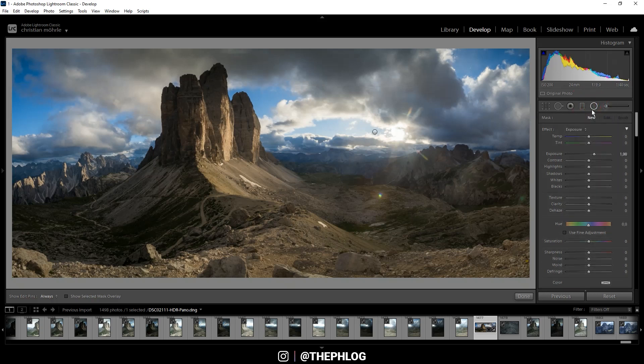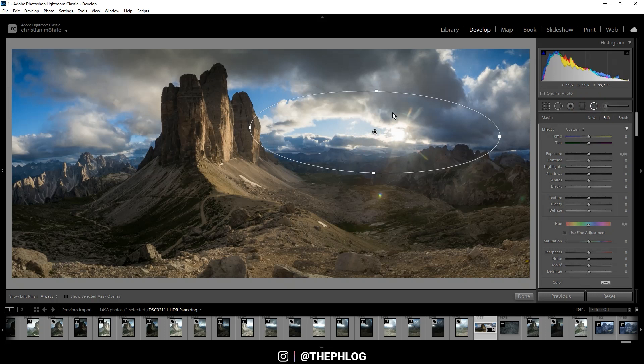And of course I'm using radial filter for this. You can see I have placed it above the sun basically, and inside of this filter I'm increasing the blacks.